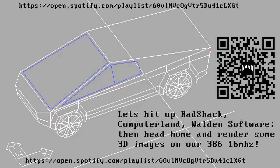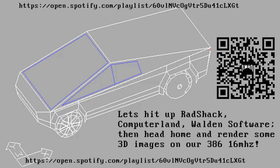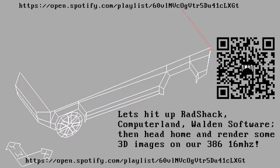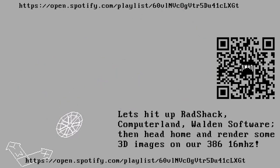Go on the world wide web and type: https://open.spotify.com/playlist/60VLNVCOGVTR5DU41CLXGT